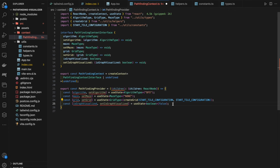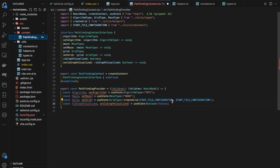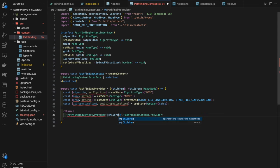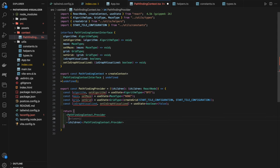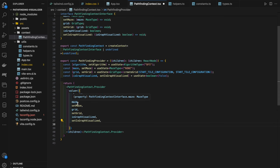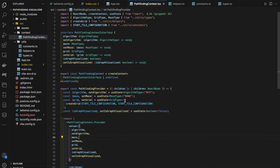Before wrapping the app, we create a custom hook for convenient access. In the `hooks` folder, we create `usePathfinding.tsx`: `export const usePathfinding = () => { const context = useContext(PathfindingContext); if (!context) throw new Error('usePathfinding must be used within PathfindingProvider'); return context; }`. This enforces proper context usage. We then wrap our app with `<PathfindingProvider>` in `App.tsx`.